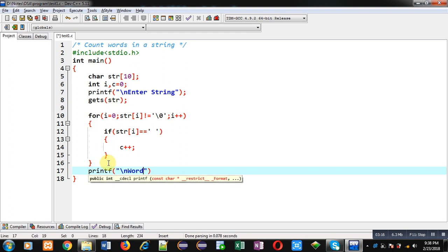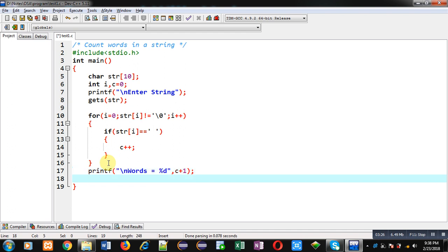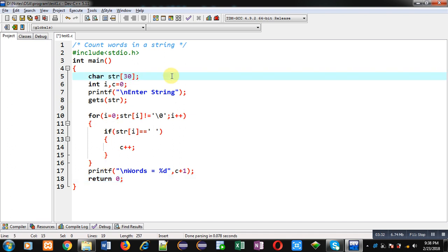After completion of this loop, I can print 'words equals to %d' and then c plus one, because words are equal to number of spaces plus one — that's why I have printed c plus one. At last, return zero. Now I am modifying the size of string. The logic counts number of spaces and after completion prints spaces plus one, which is the quantity of words. Now I am executing this code.